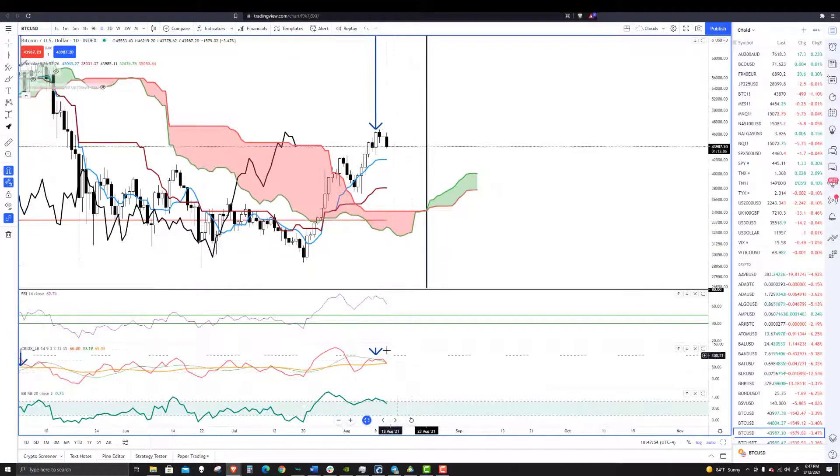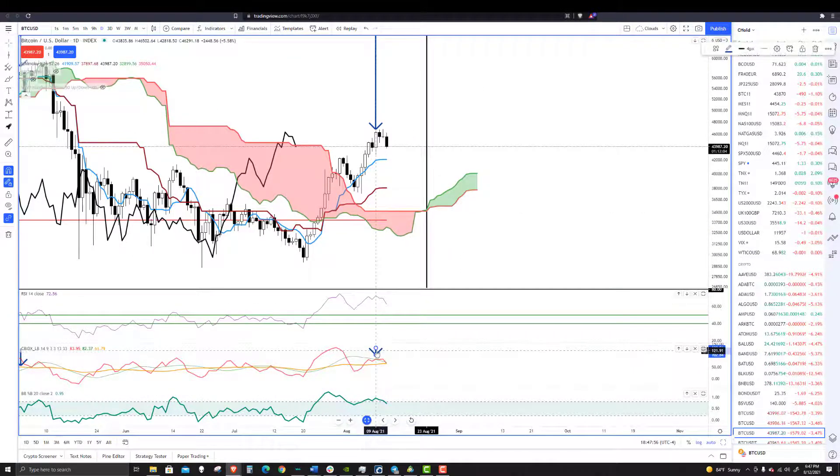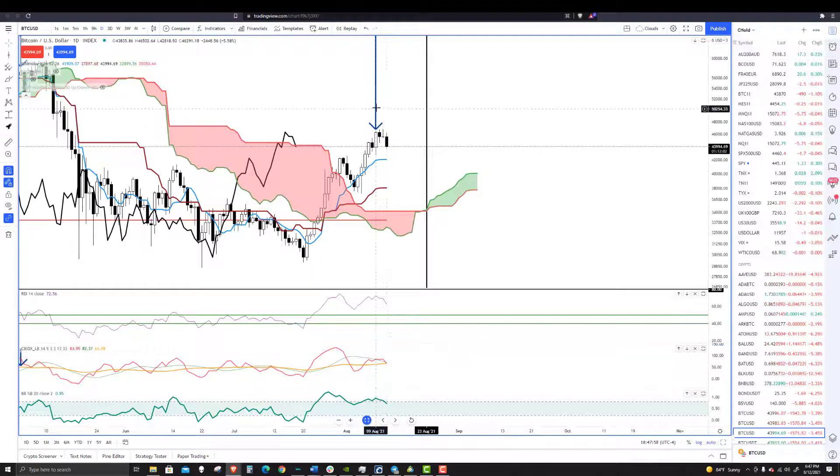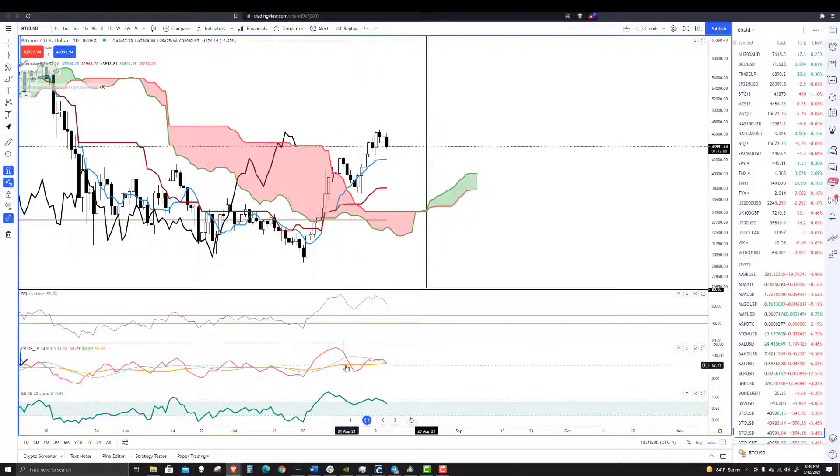So when you look at the current condition, you'll notice that we saw this normal bearish divergence. That's when you have higher highs in price, lower highs in the oscillator.